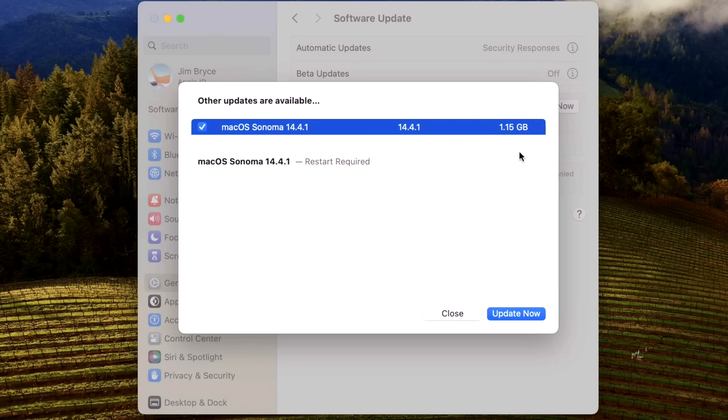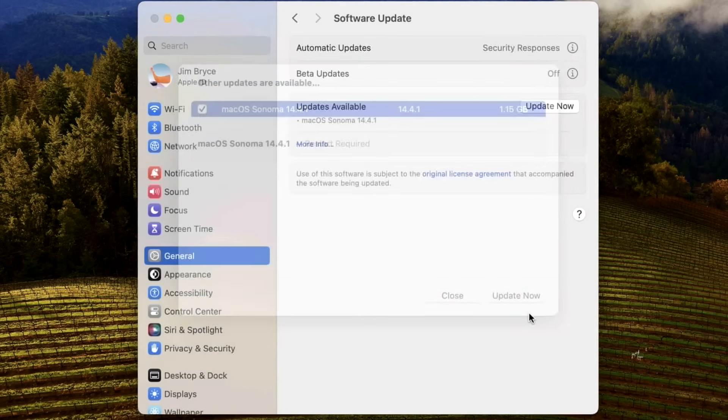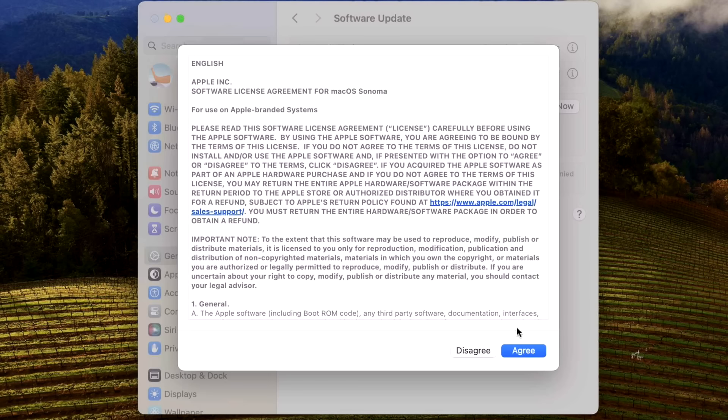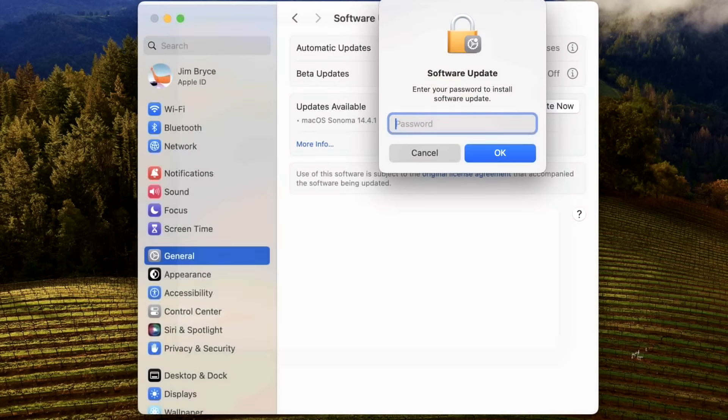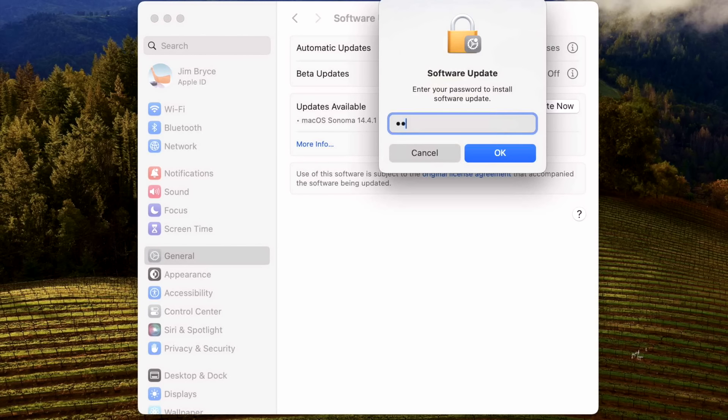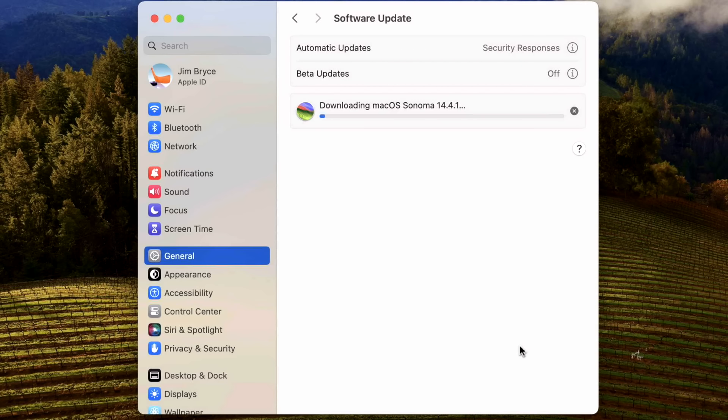To get the update started, click on Update Now and agree, then type in your password. If you're coming from an unsupported Mac, the update is going to be 13.5 gigabytes in size, and remember that is normal for unsupported Macs with OpenCore Legacy Patcher.